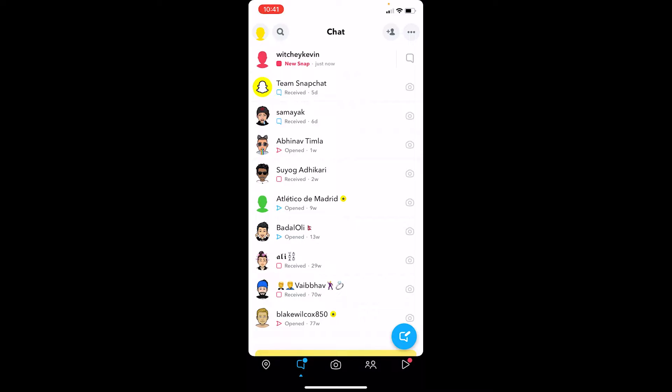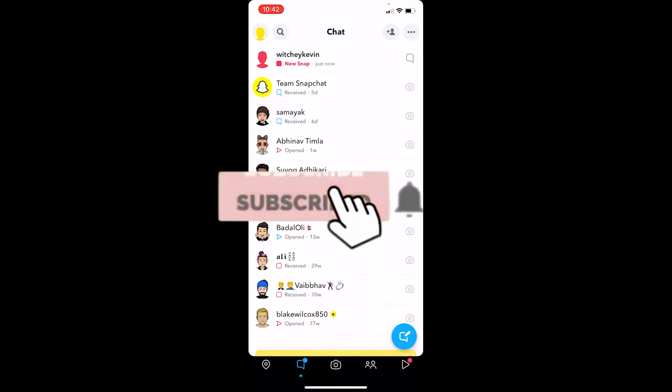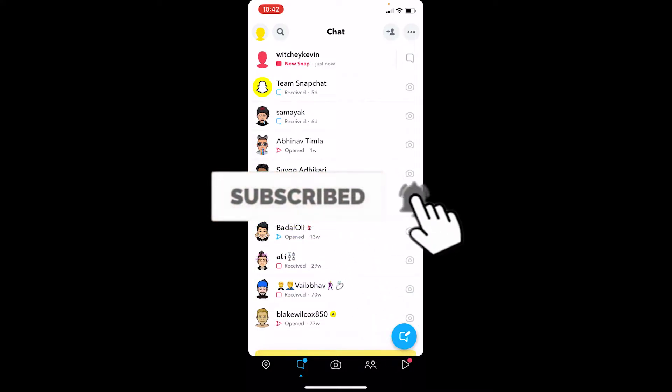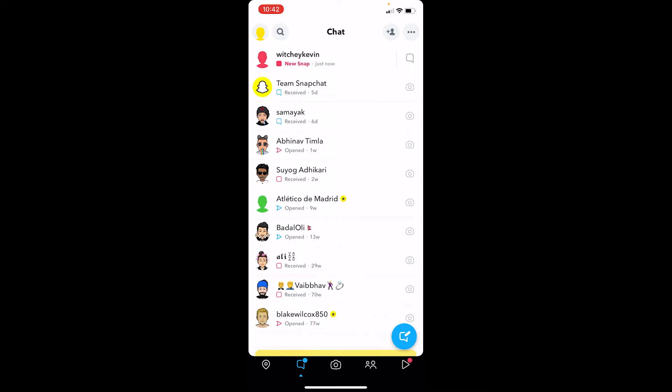Before I show you the steps, if you guys are new to our channel Tech Tube, don't forget to hit the like button and subscribe to our YouTube channel with notifications turned on.